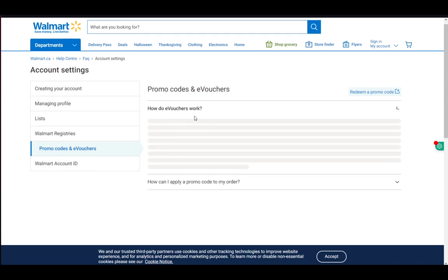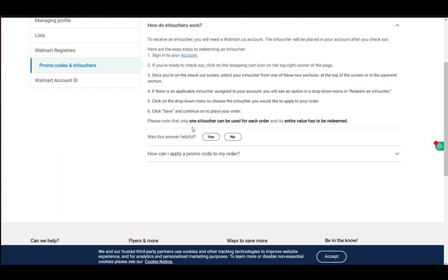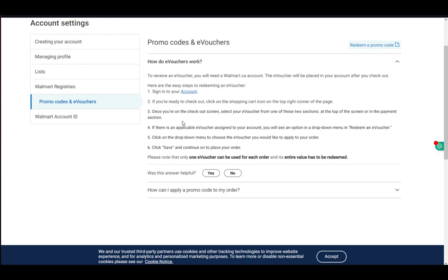The way to enter them: once you're in your account and checking out with your purchase, locate where you can input the code. For e-vouchers, look at the top of the screen or in the payment section. For everything else, they're in the payment section where you can input your code.